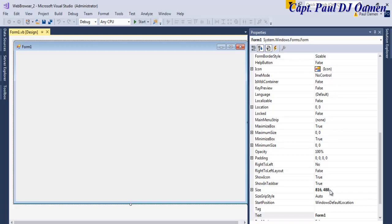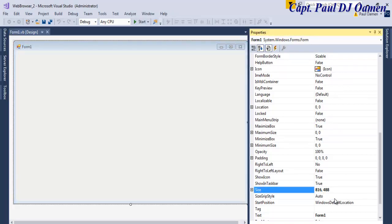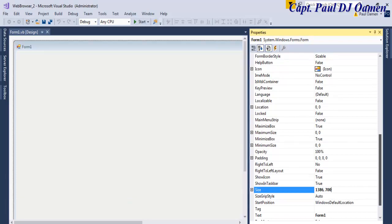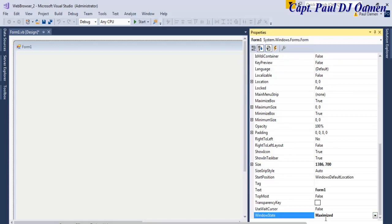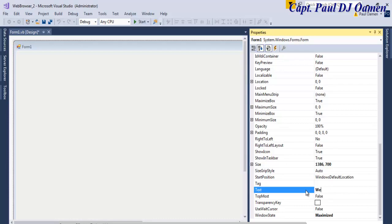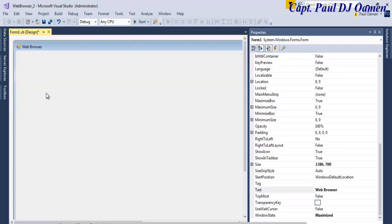Let's make the form about 1386 wide and maybe 700 tall. Or I can come in here — you see the Window State — I'm going to change the Window State of the form to Maximize. And up here let's change the title to 'Web Browser.'